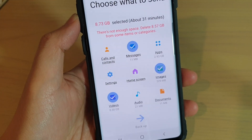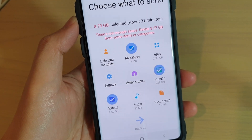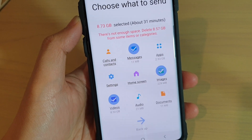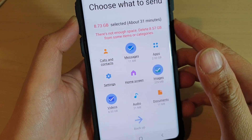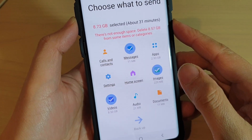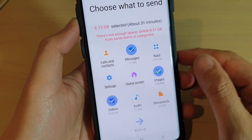How to quickly backup images, videos or messages to your Samsung Galaxy S10, S10e or the S10 Plus to an SD card.